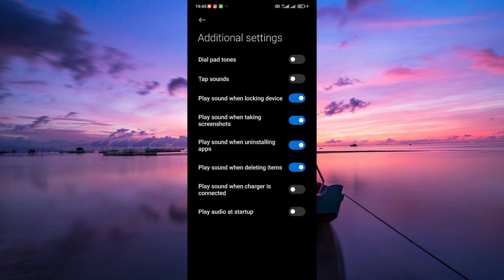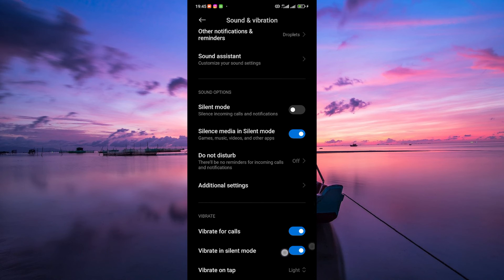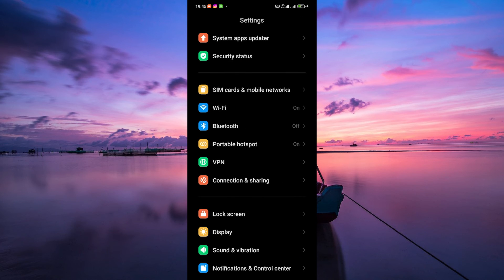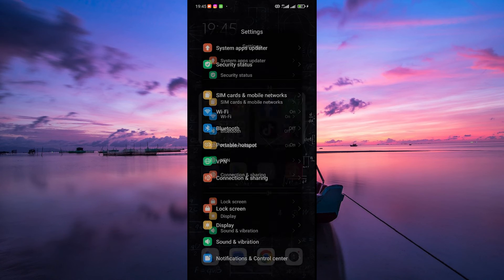And that's it! You've successfully turned off the charging sound on your Android device. Now, when you connect your phone to charge, it'll do so quietly without that chime or beep.